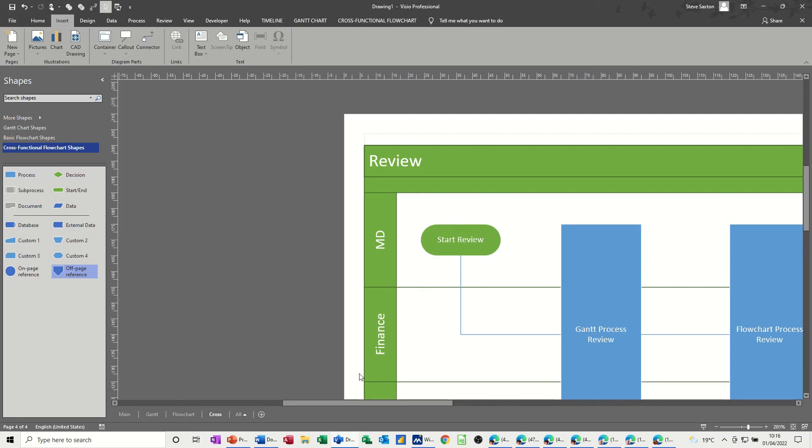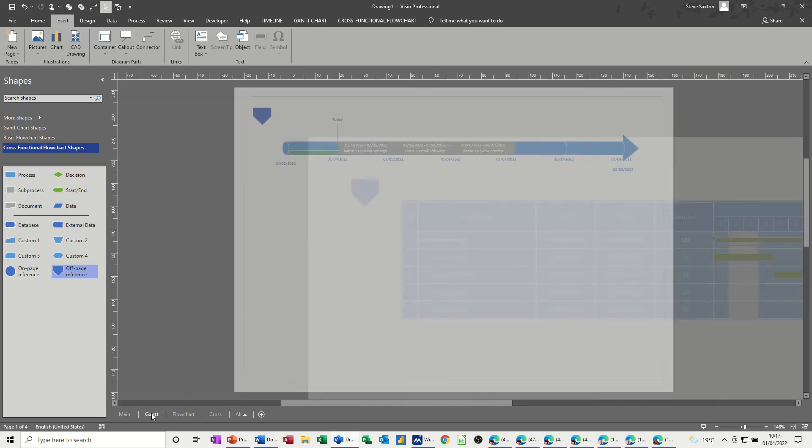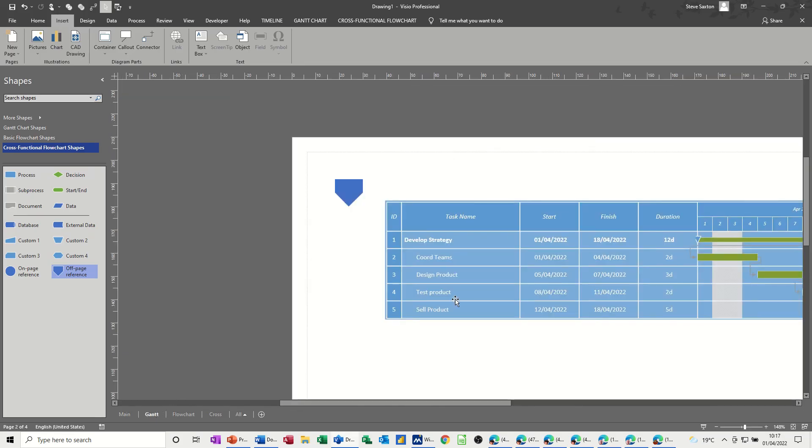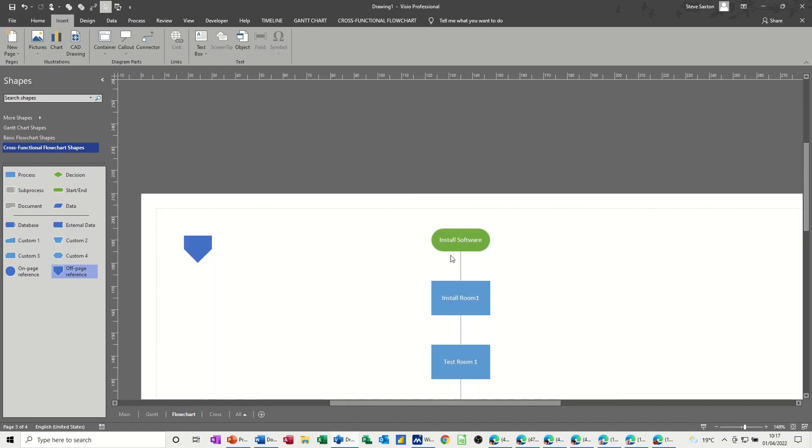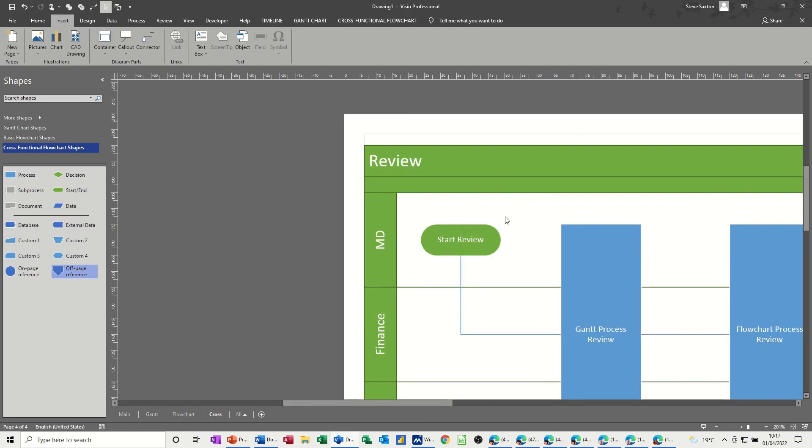So this is just a very quick look at how you can use Microsoft Visio to manage projects. We've got a timeline, which is the overarching project itself, and then we've got hyperlinks to the details. So the Gantt, that's one phase, phase one, this is that. Then a hyperlink to the flowchart, which is phase two, and a hyperlink to the review, which is phase three.